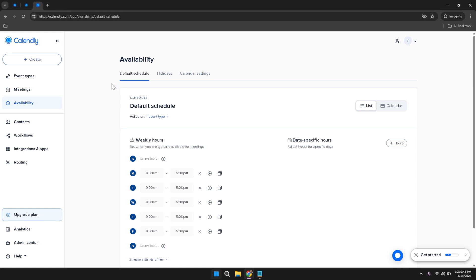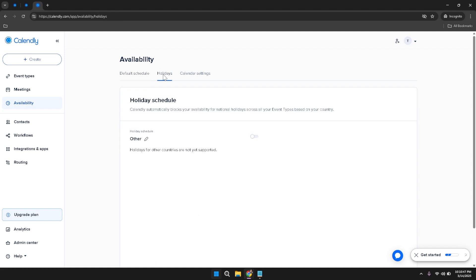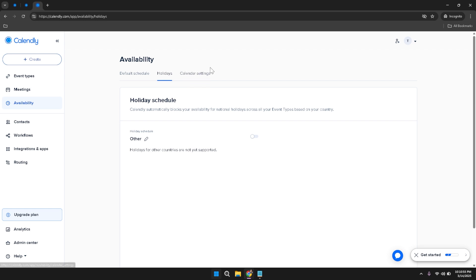The Holidays tab is where you can specify any dates or periods when you're unavailable, such as vacations or public holidays, ensuring you're not booked during those times. The Calendar Settings tab offers additional customization options, allowing you to fine-tune how your availability is displayed and managed across different platforms and integrations.